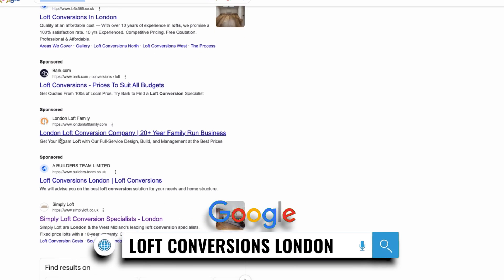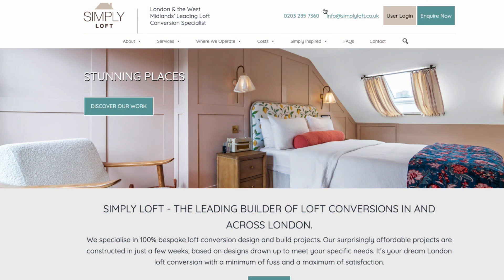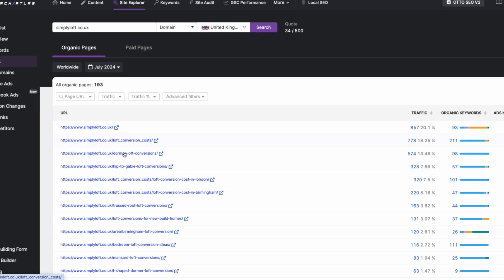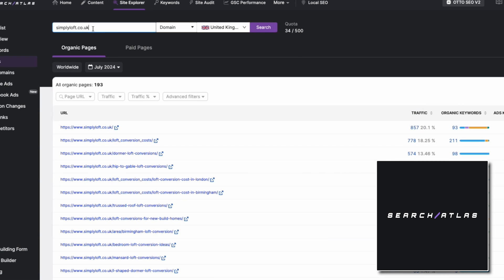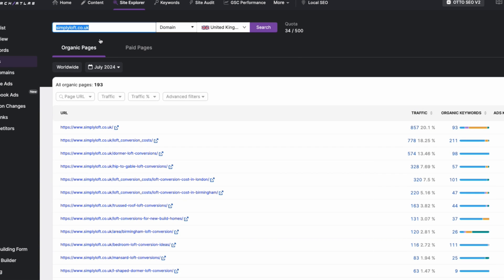Then we'll scroll down to find a top ranking website and click on it. Now copy the link of this site and put it into a tool called Search Atlas. Once you've done that, go to the pages section. Now you can see all the organic pages that are ranking at the top for your competitor's website. Essentially, this is revealing their entire content strategy.